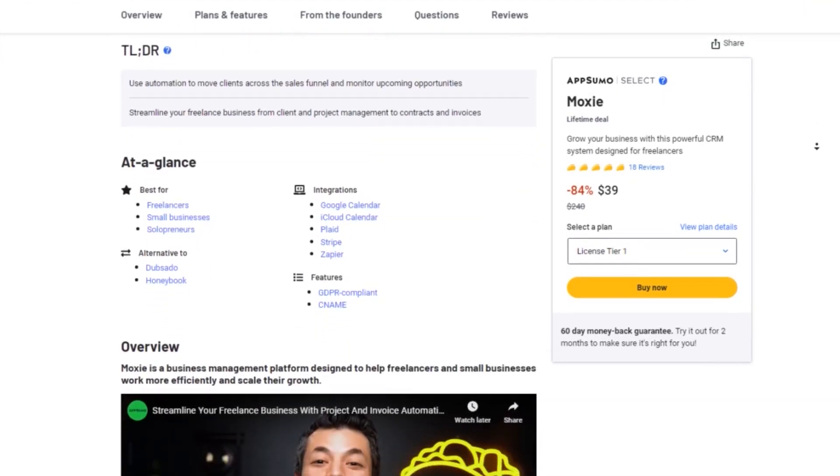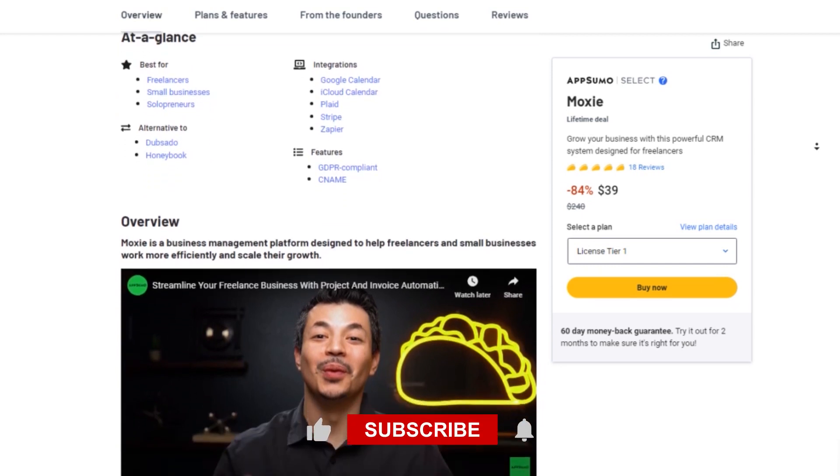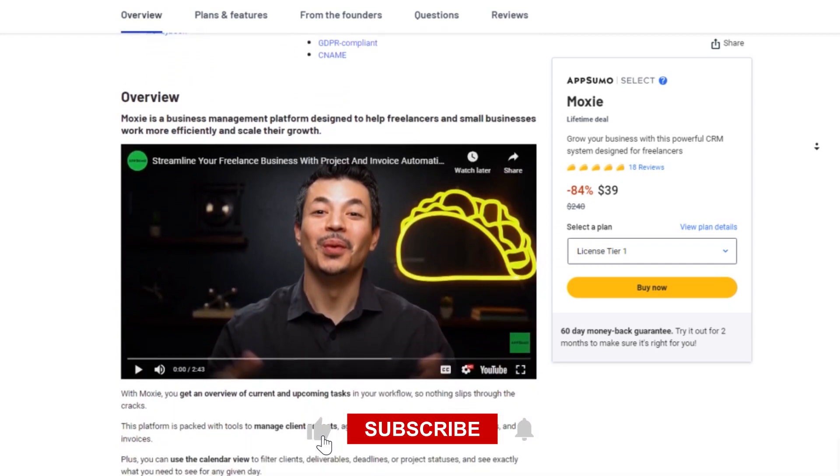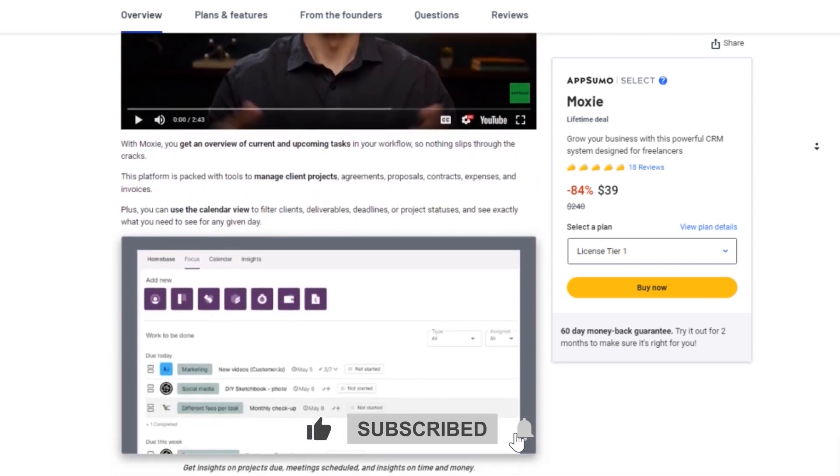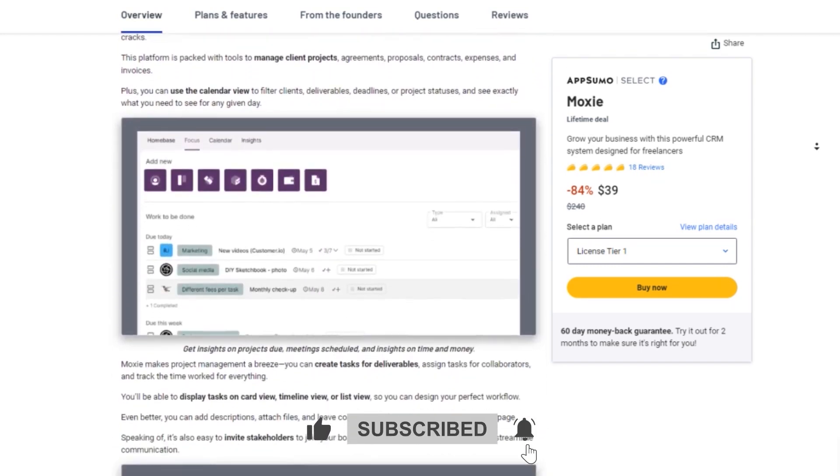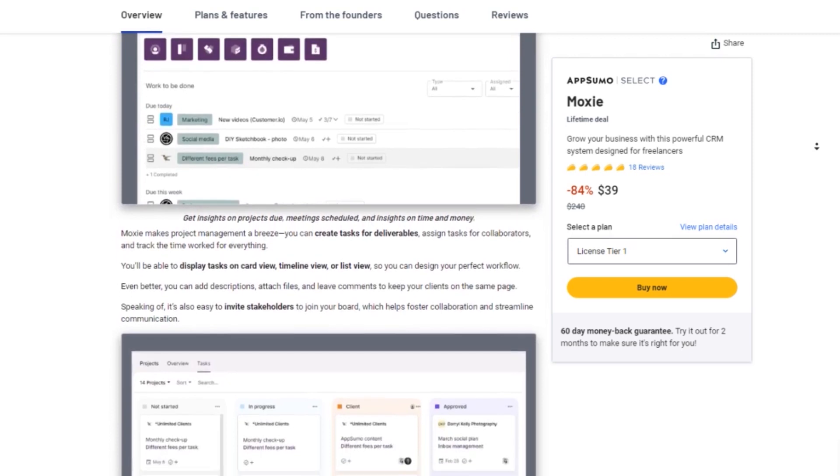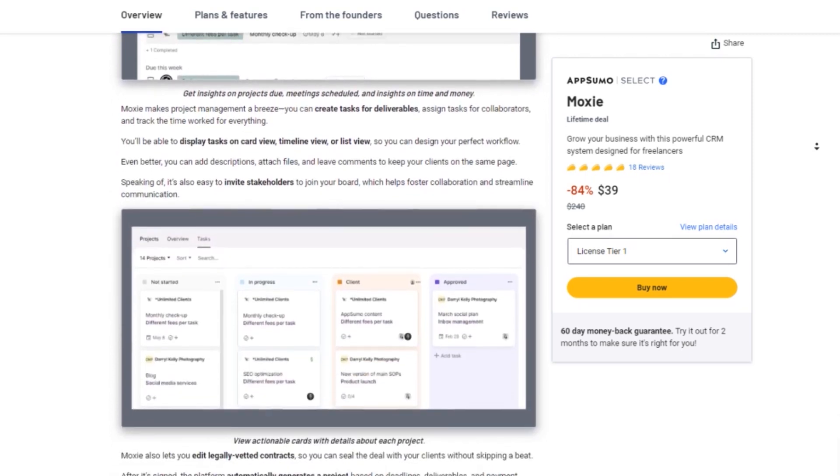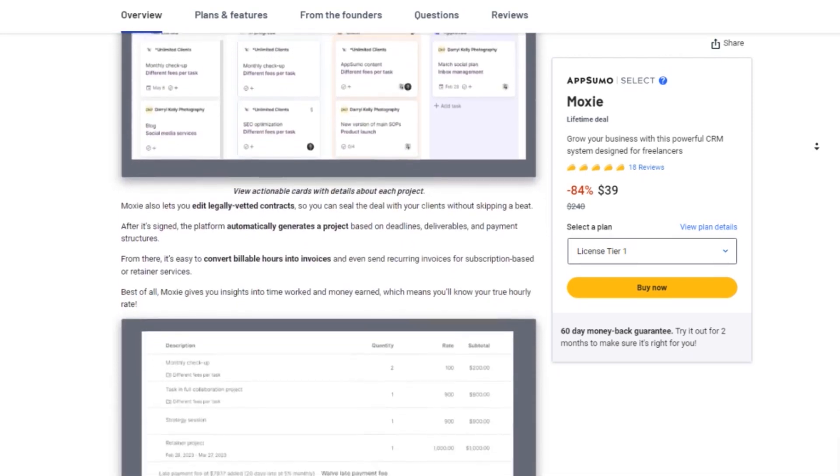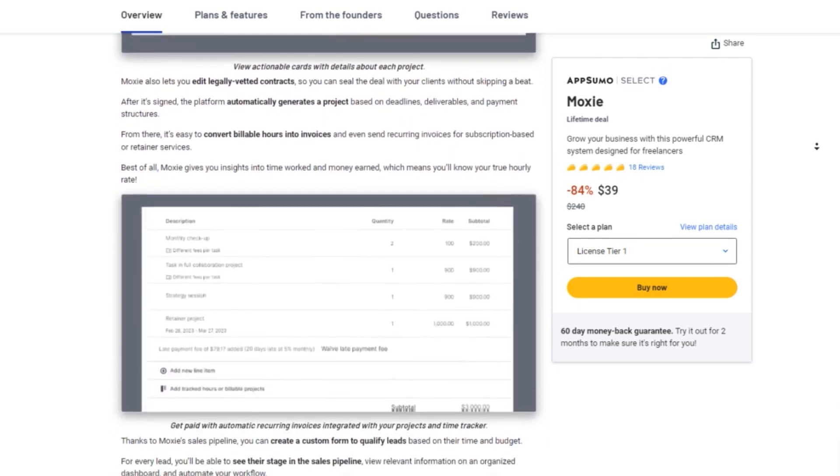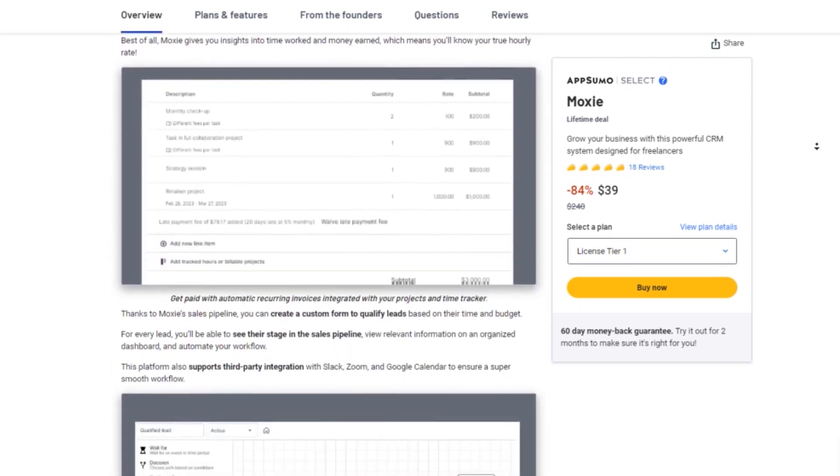And as always, if you enjoyed this video, be sure to hit that like button, subscribe to Stack Bounty for more exciting content, and hit that notification bell so you never miss an update. Thanks for watching and I'll catch you in the next one.